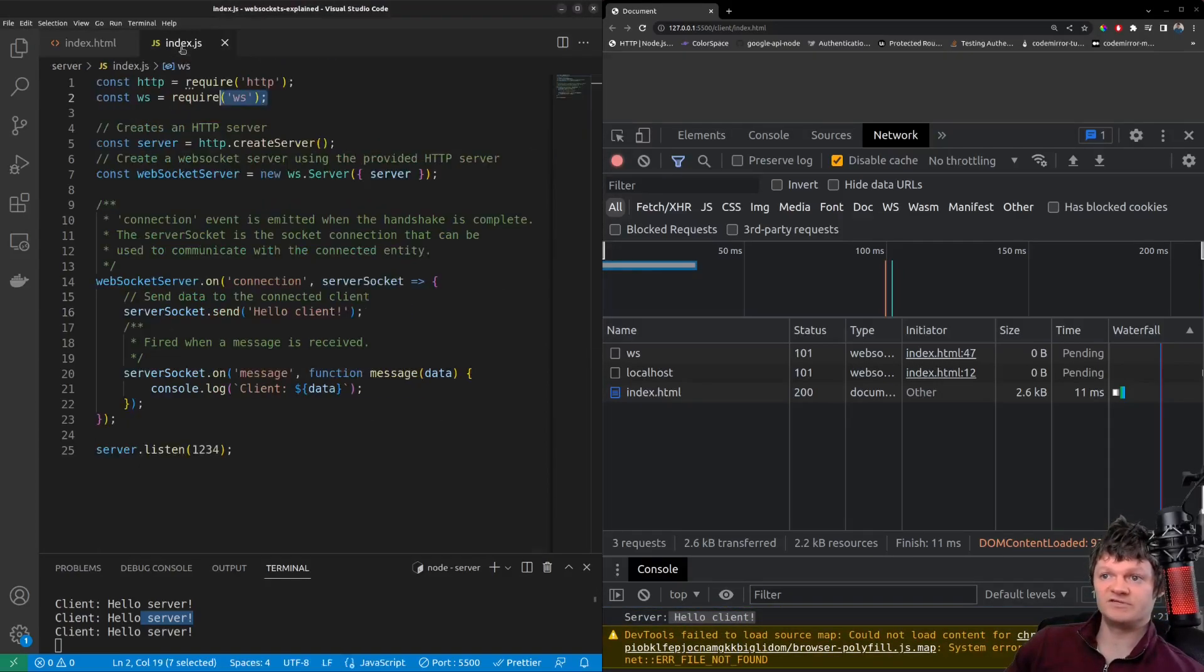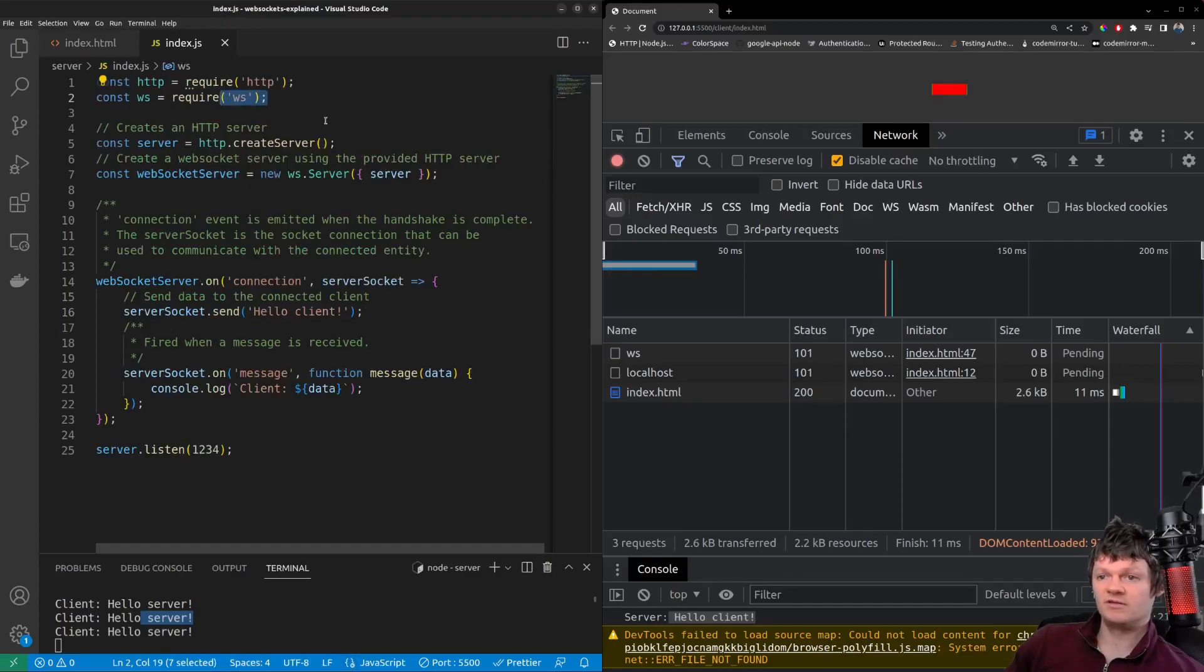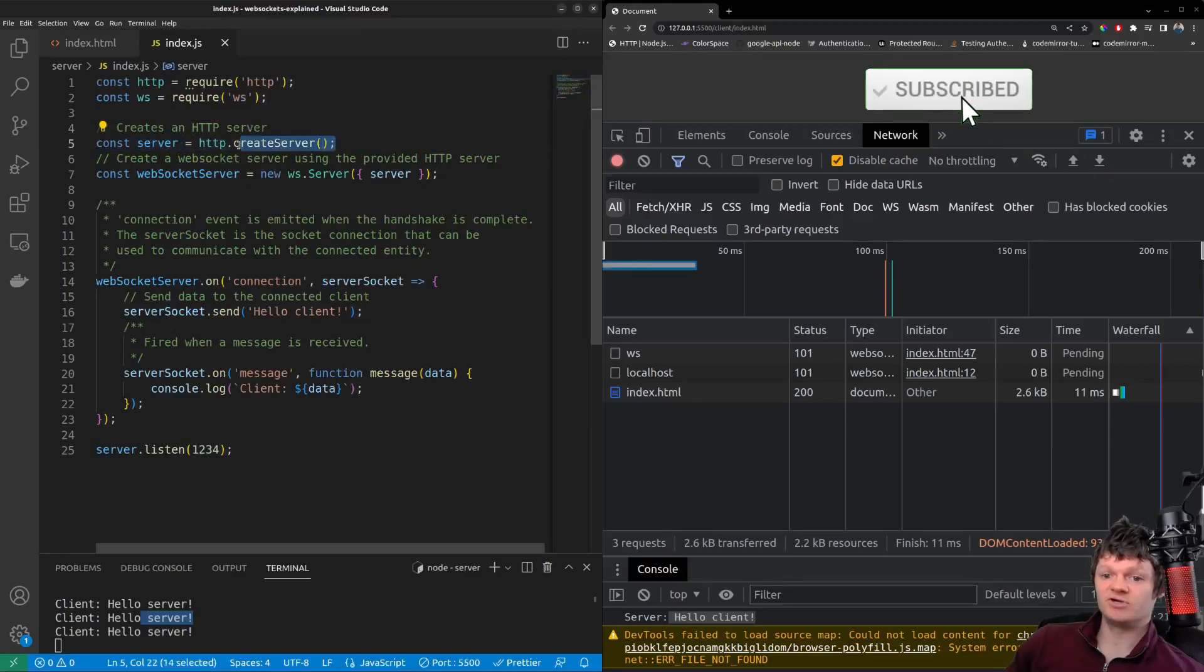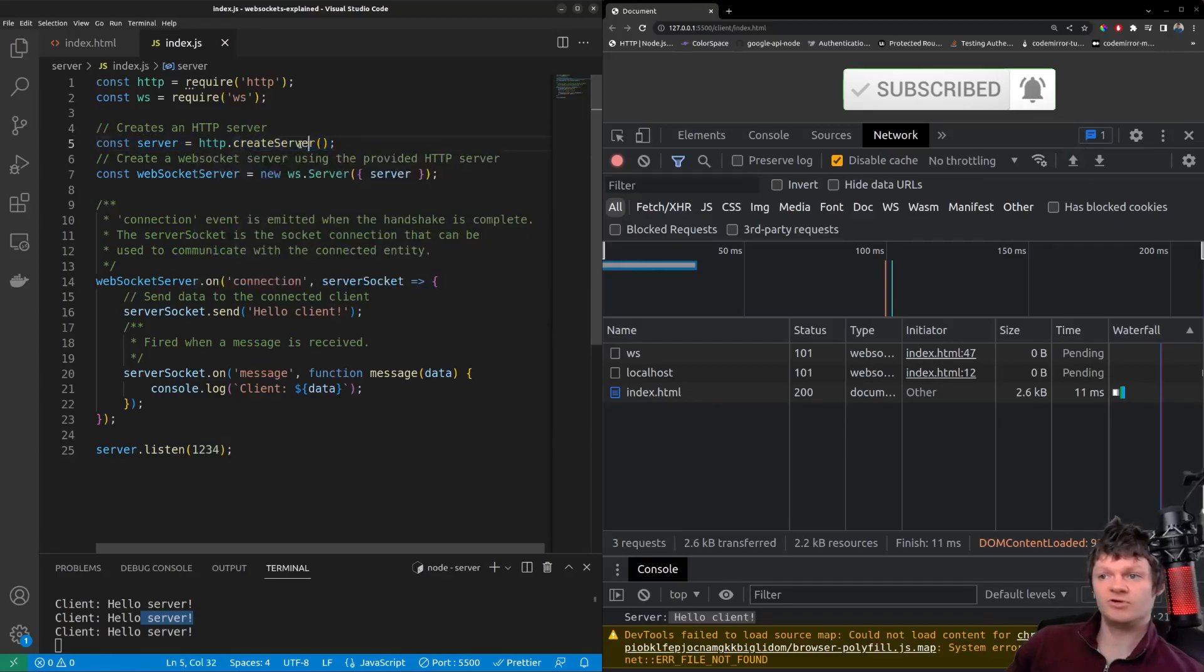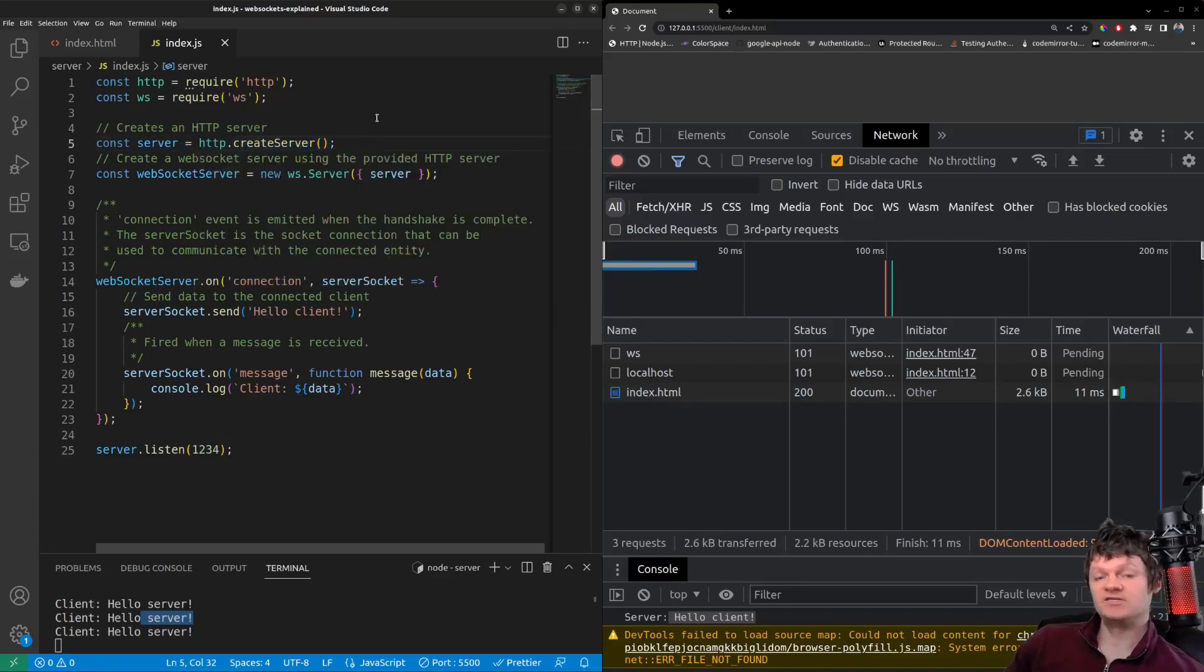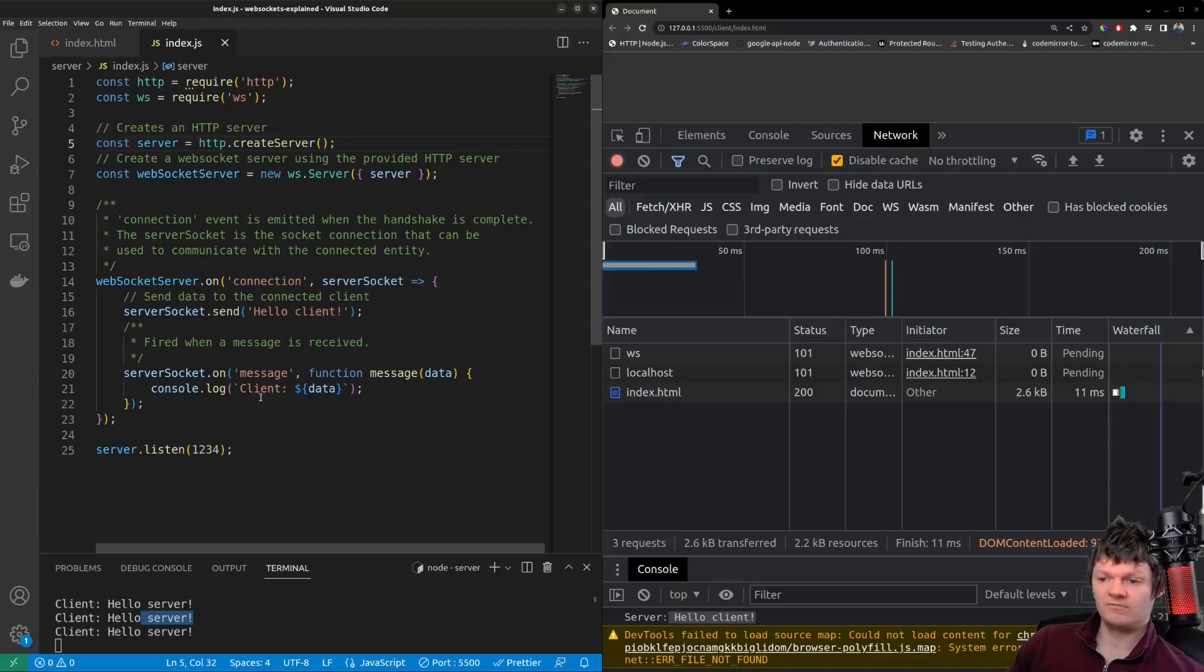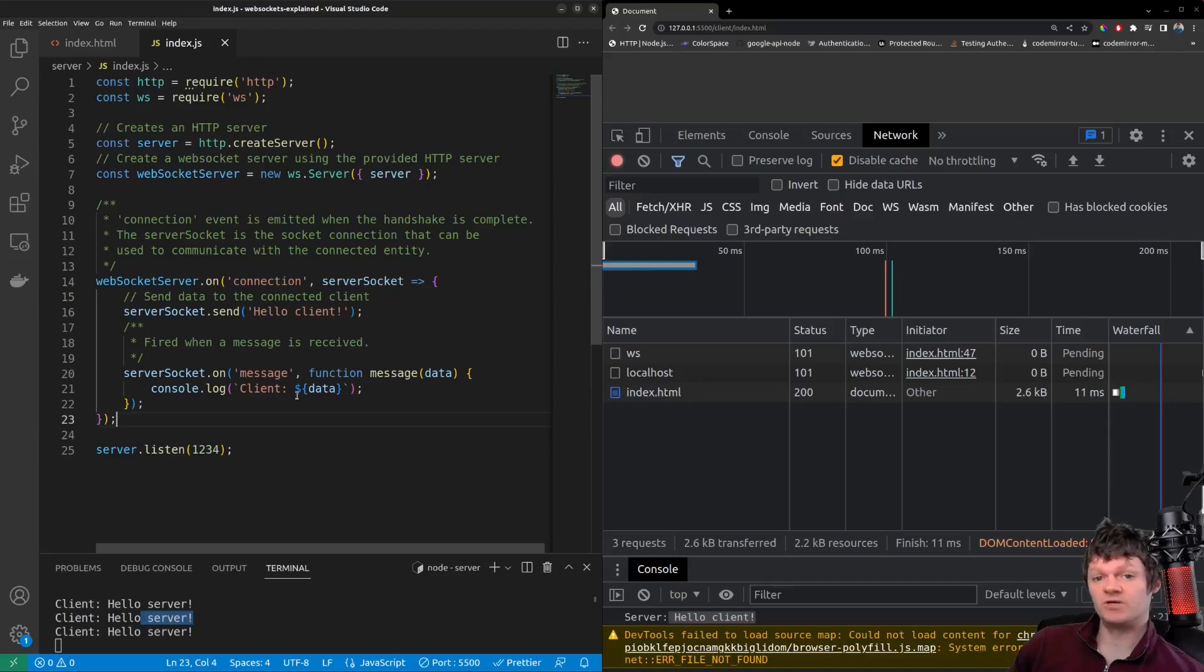And over on the server, or this program over here, the HTTP server is first created with the core node HTTP module create server function. This server is listening for HTTP connections on localhost 1234, which is this right here. When it receives one, the connection is upgraded to a WebSocket connection.